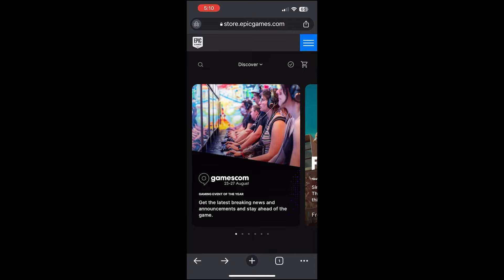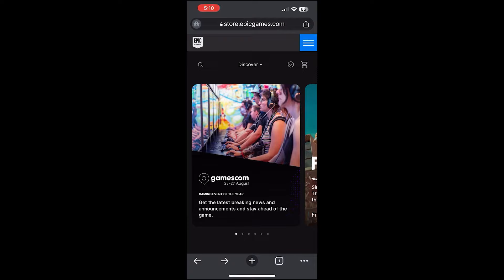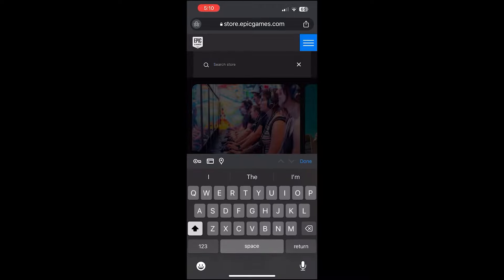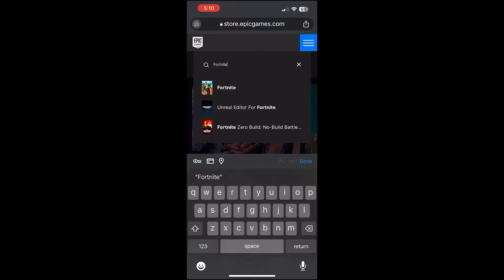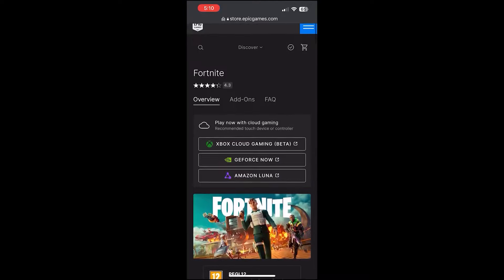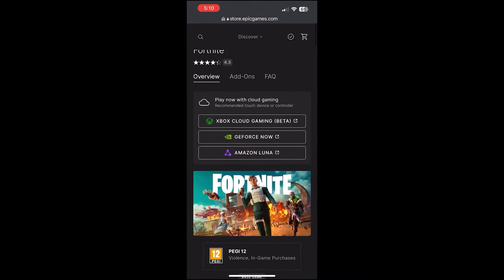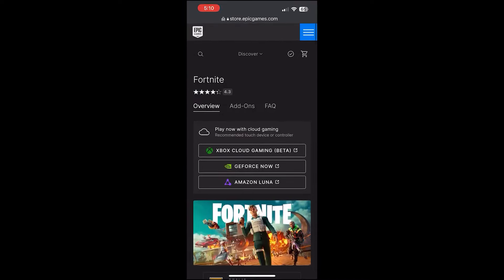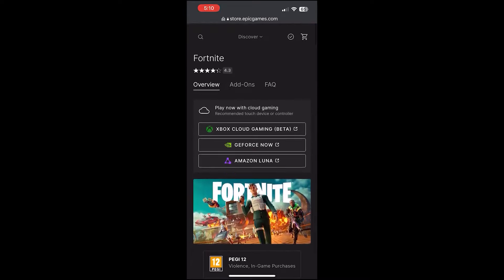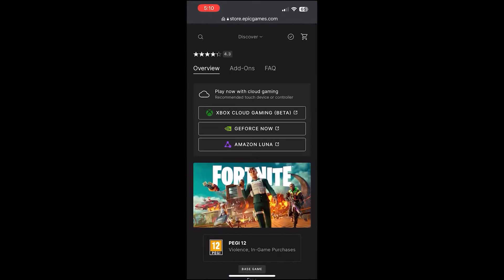The next thing you're going to want to do to get Fortnite on either your iOS or Android device in 2024 is to click on the search bar in the top left and search 'Fortnite,' exactly like I'm doing right now. Once you've searched Fortnite, scroll down and you will see different options like Play Now with Cloud Gaming, Xbox Cloud Gaming Beta, GeForce Now, and Amazon Luna.